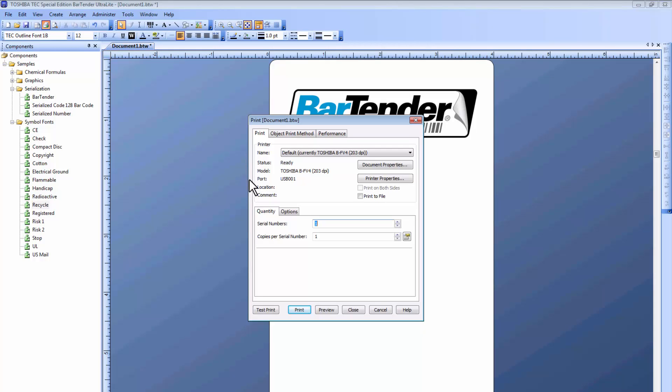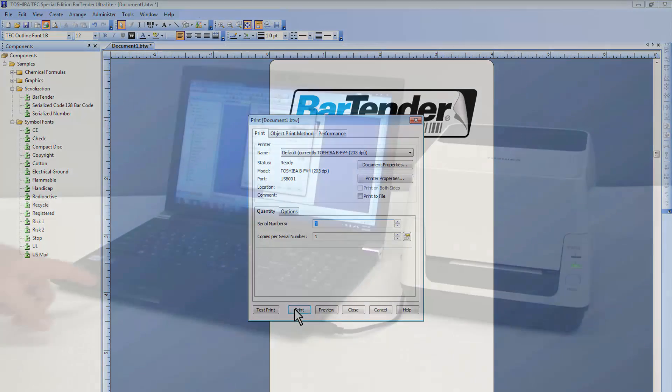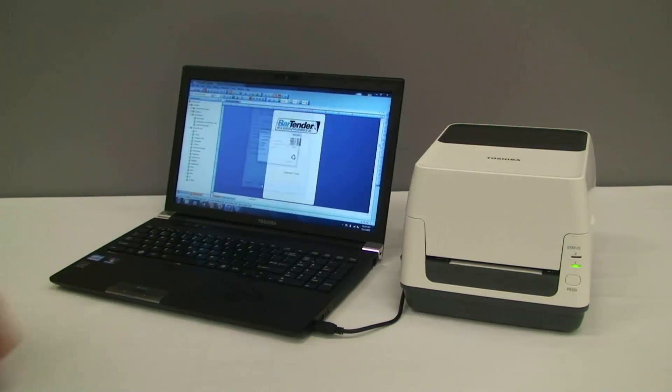port, as well as the quantity of serial numbers, and the copies per serial number. We can now press Print to output our label to the printer.